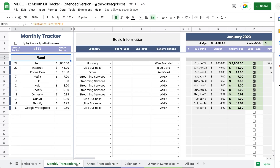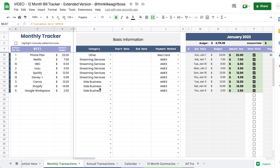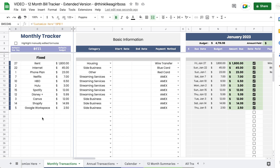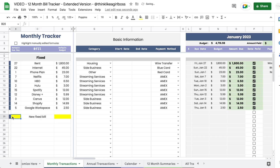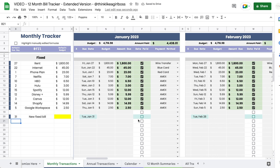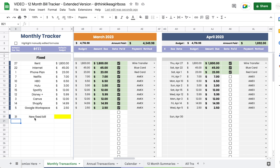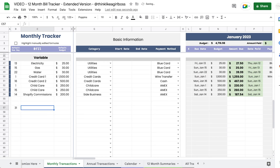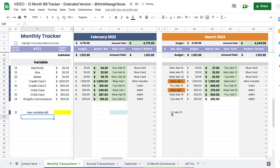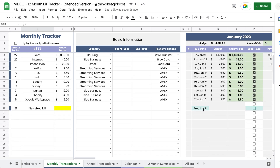Now I'm going to input some new bills to show how the whole thing behaves. In the monthly transactions tab you have the fixed and variable sections. For both, you first enter a bill name, then a due date. If I enter 31, every single month gets updated with the corresponding due date — and since April only has 30 days, entering 31 will select the very last day of each month without jumping into the next month.